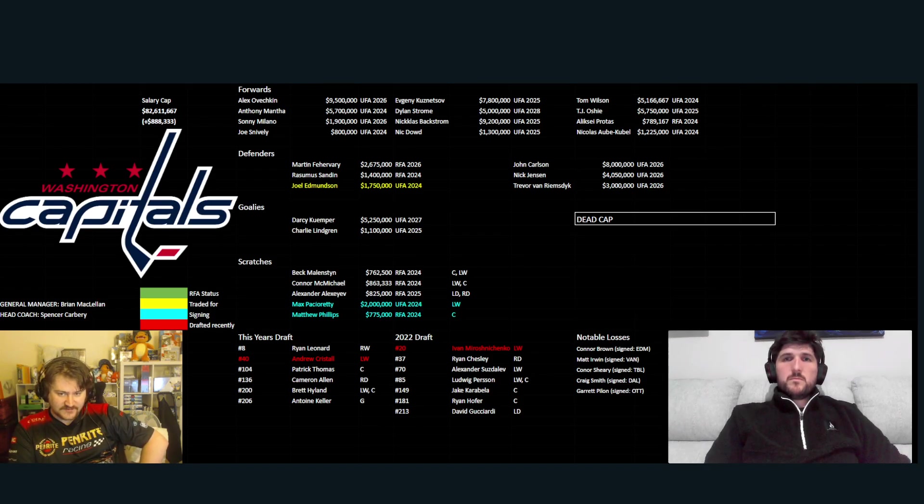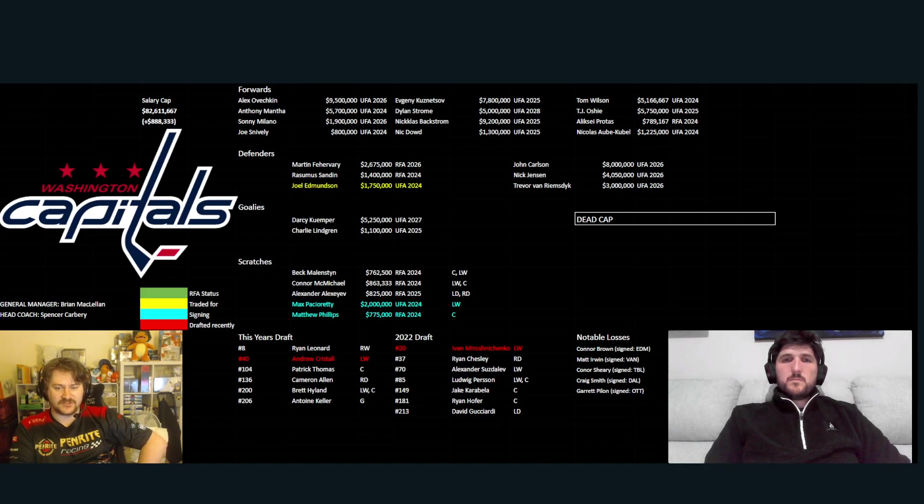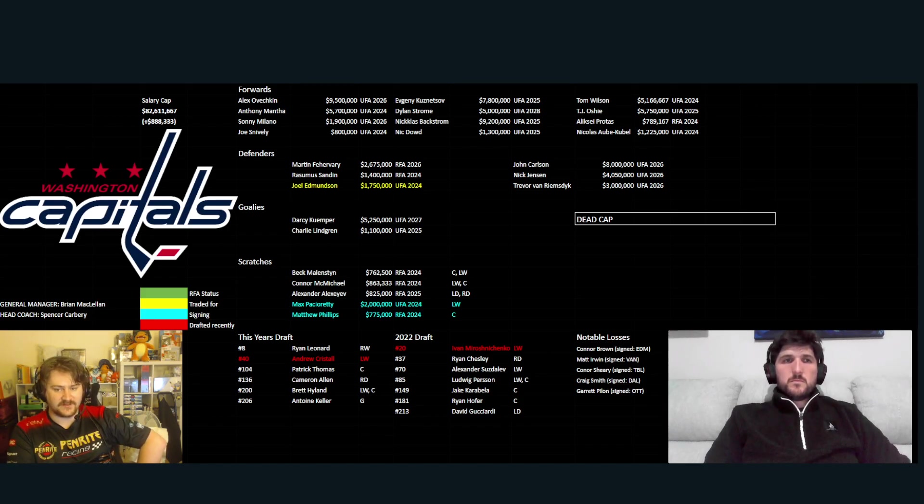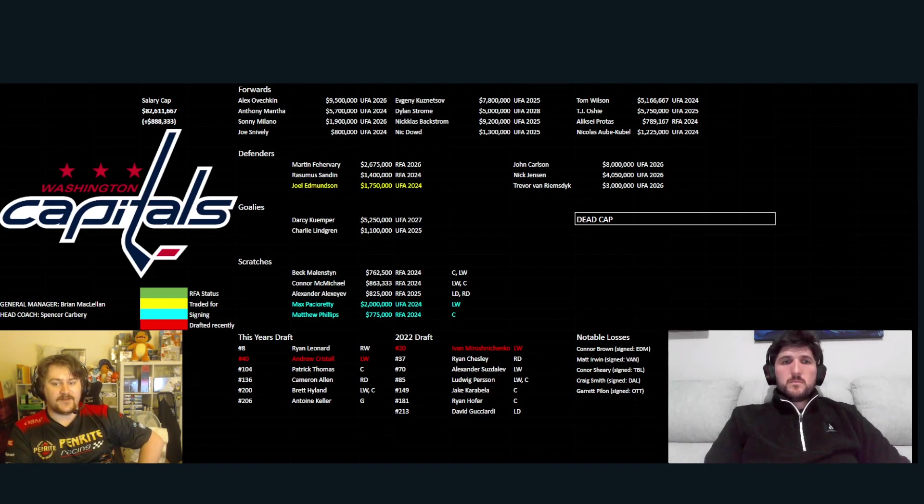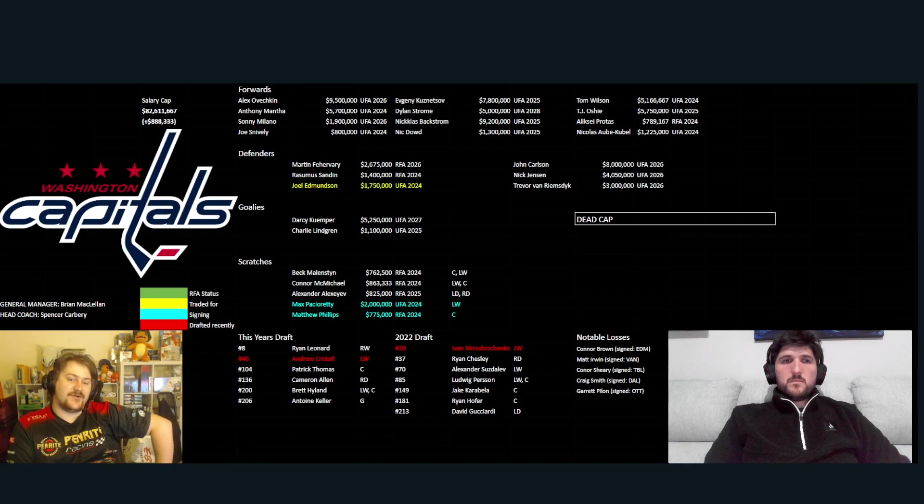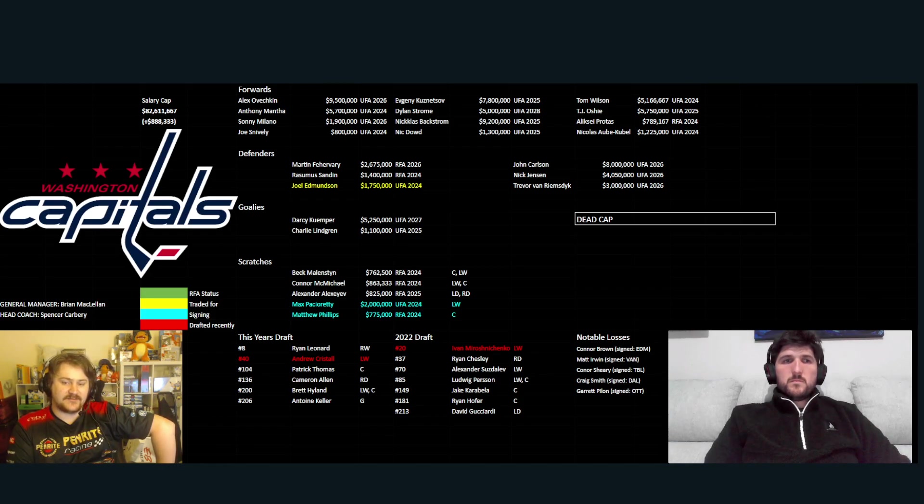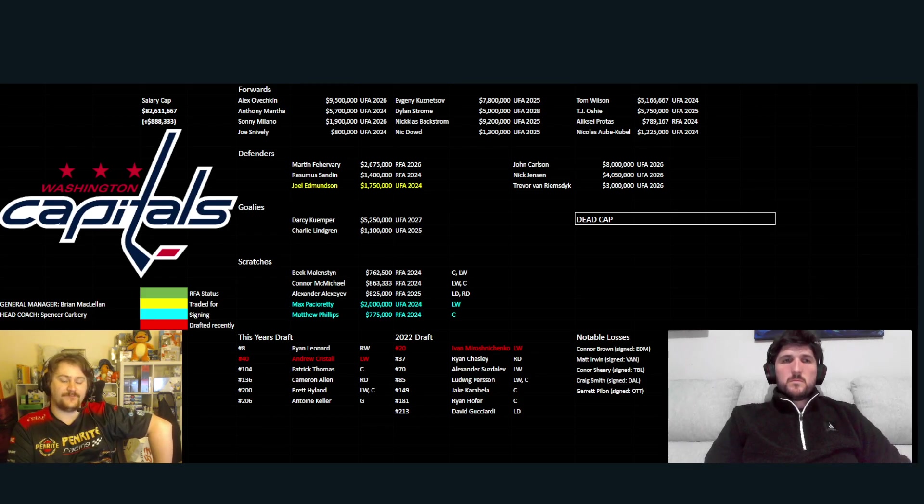Notable losses. Connor Brown, only played like four games for Washington last year. Irwin, Sheary, Smith and Pillar going to Edmonton, Vancouver, Tampa, Dallas and Ottawa. So, not huge losses there in regards to their notable losses. So, they don't get too much worse losing their assets.